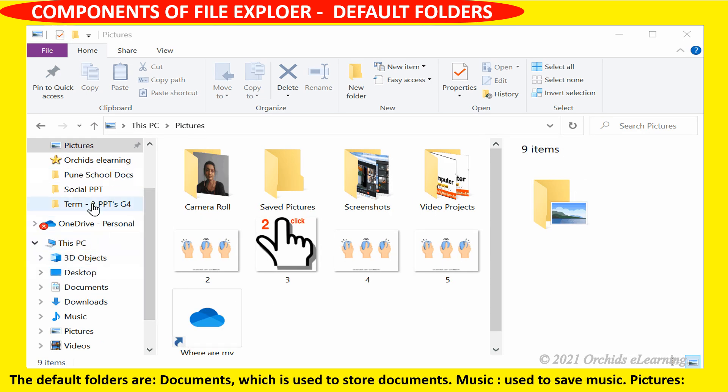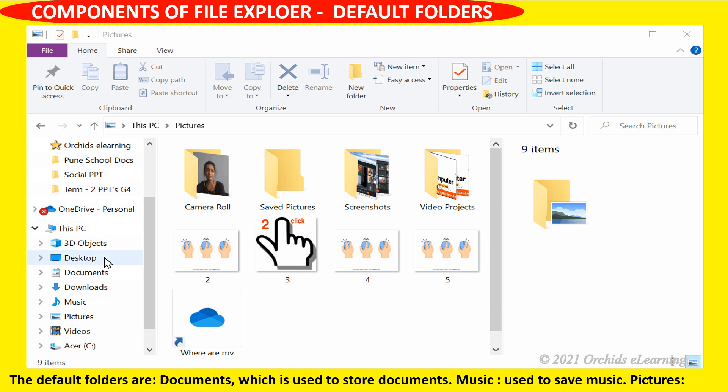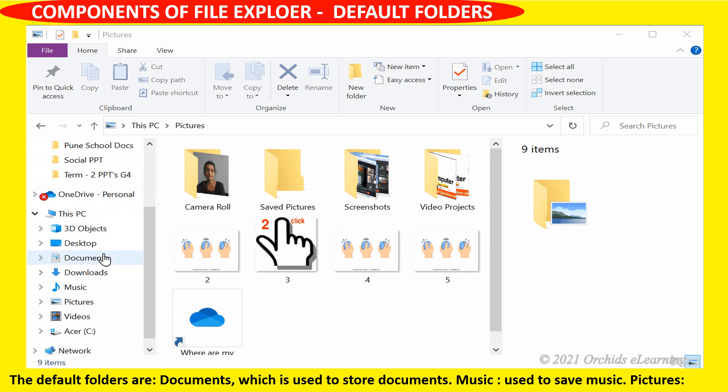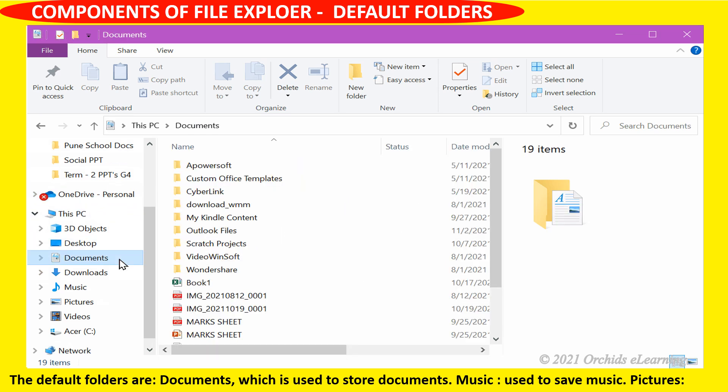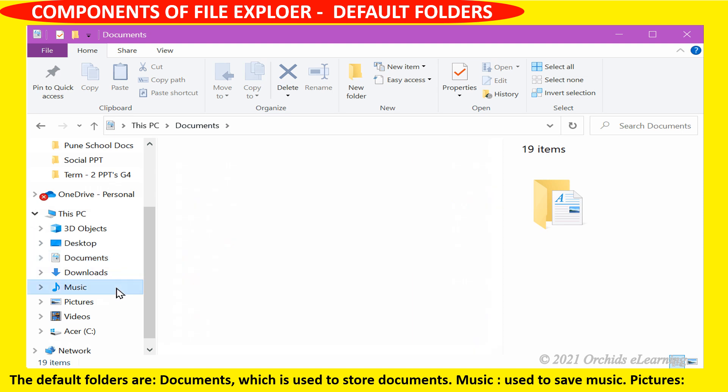The default folders are Documents used to store documents, Music used to save music, Pictures used to save pictures, and Videos used to save videos.